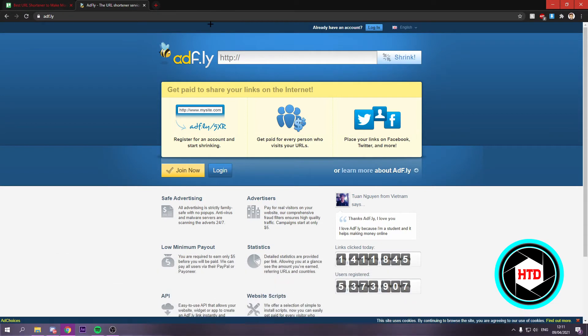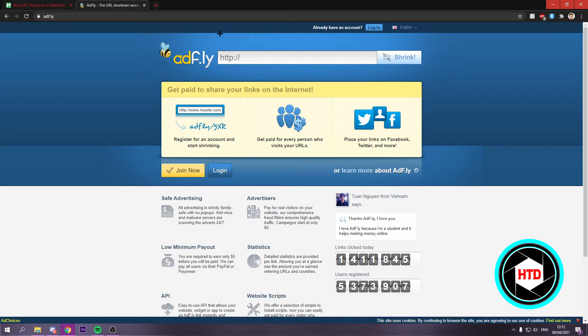I think basically everyone has at least once seen AdFly. When you click a link, usually in YouTube descriptions in order to download something, first they'll send you to AdFly and then you have to skip an ad and you can download that file or go to that website or whatever.